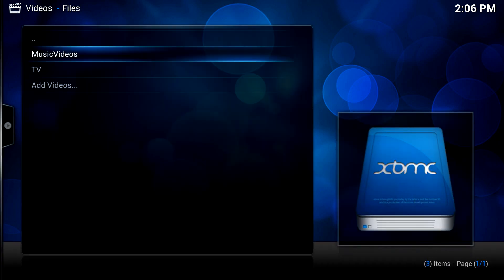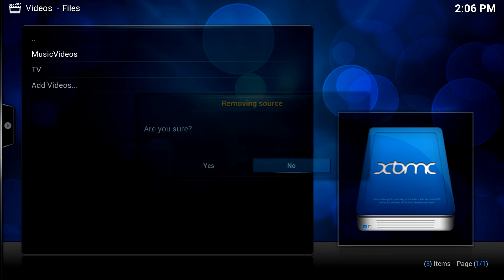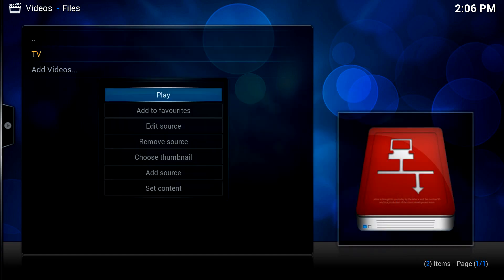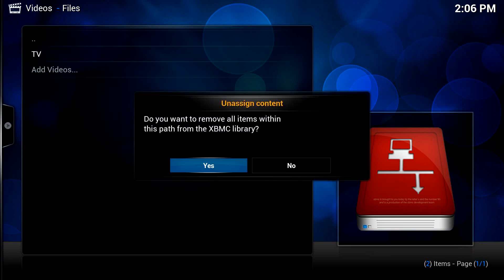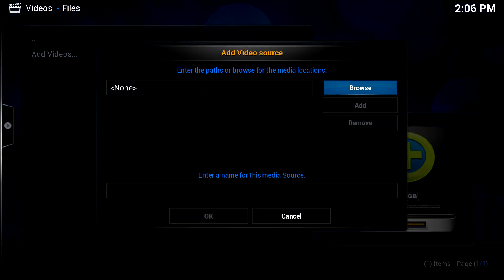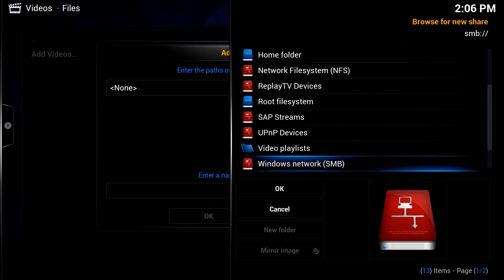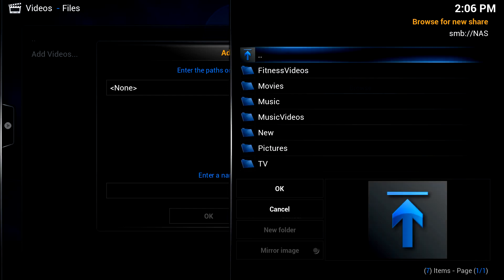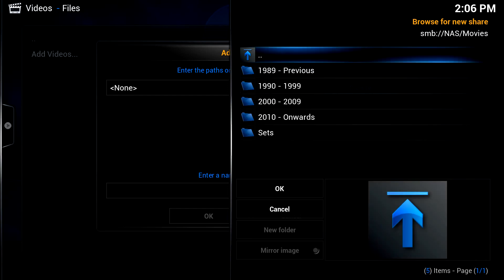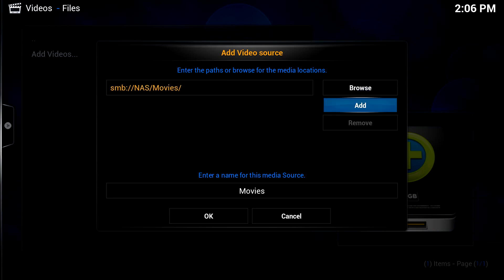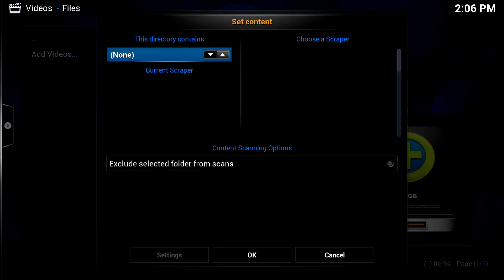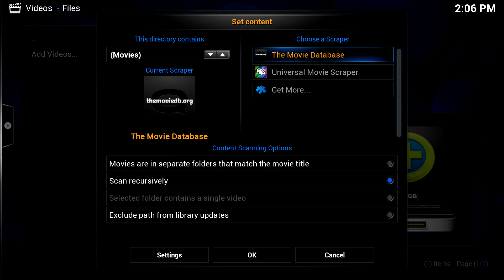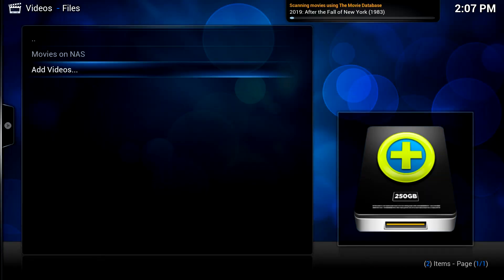Once I've gone into videos, files, just go and delete the old folders, so I just press C and remove source, and same for that. Now add videos, SMB for mine, that's what I use. That's it, okay. Movies, movies on NAS. This directory contains movies. Okay, we leave that going on this XBMC system.